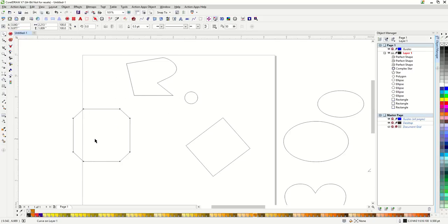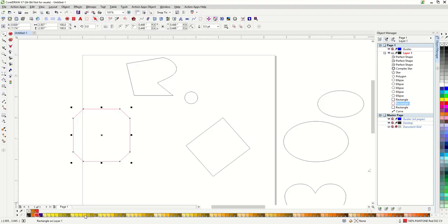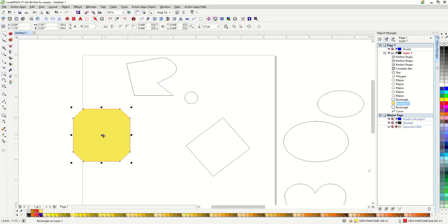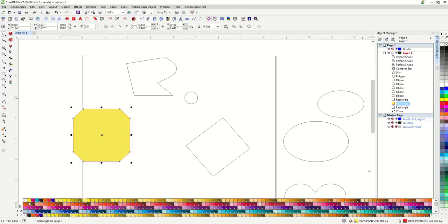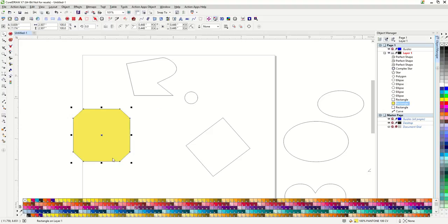To change the color of an outline I simply select my object and then right click on any color from my palette. To change the color of fill a regular left click on my color palette will change the fill. If I don't want an outline on an object I can right click on the little X at the top of my palette which means no color. That will remove the outline altogether. To add an outline on an object with no outline I can right click on any color and it will add a hairline outline to that color.